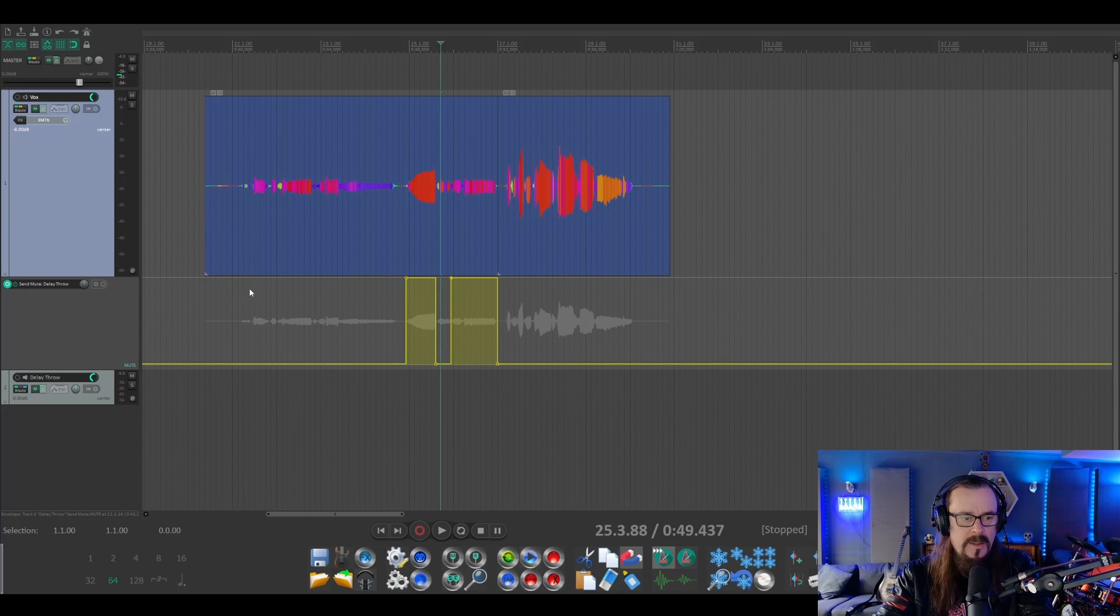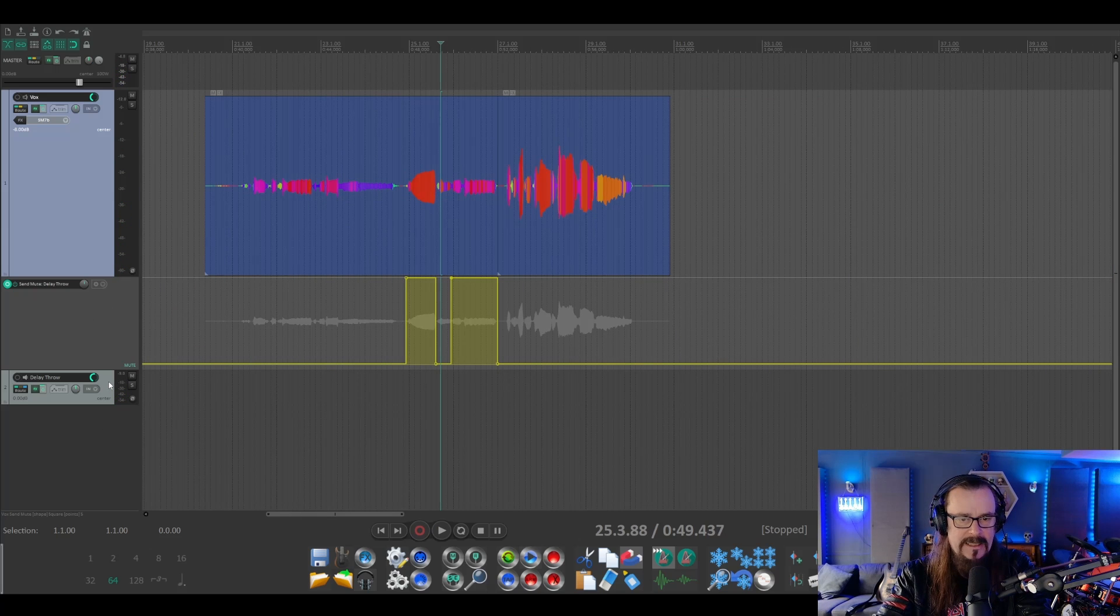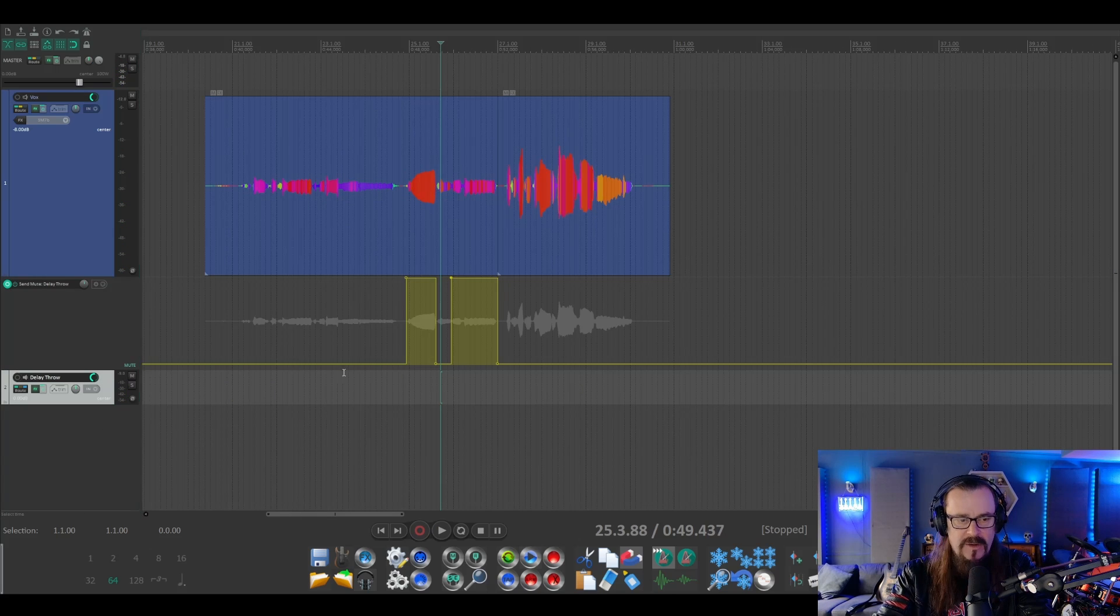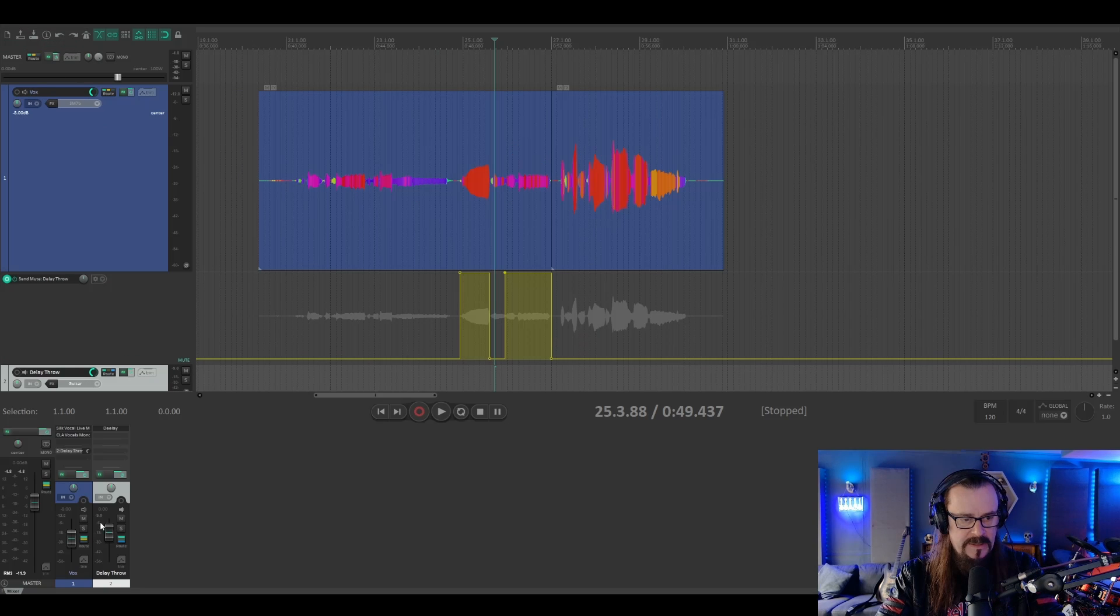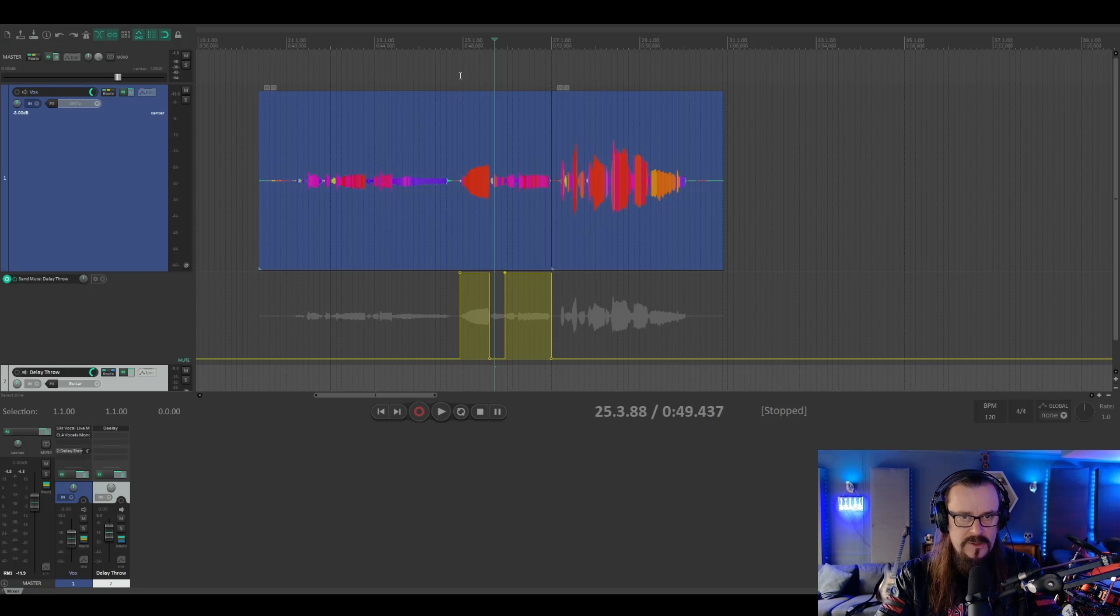And what we're also noticing here now is that the delay is very loud. So if we pull up the mixer, we can see the volume for our delay throw here. Let's turn it down until we're happy with the mix.